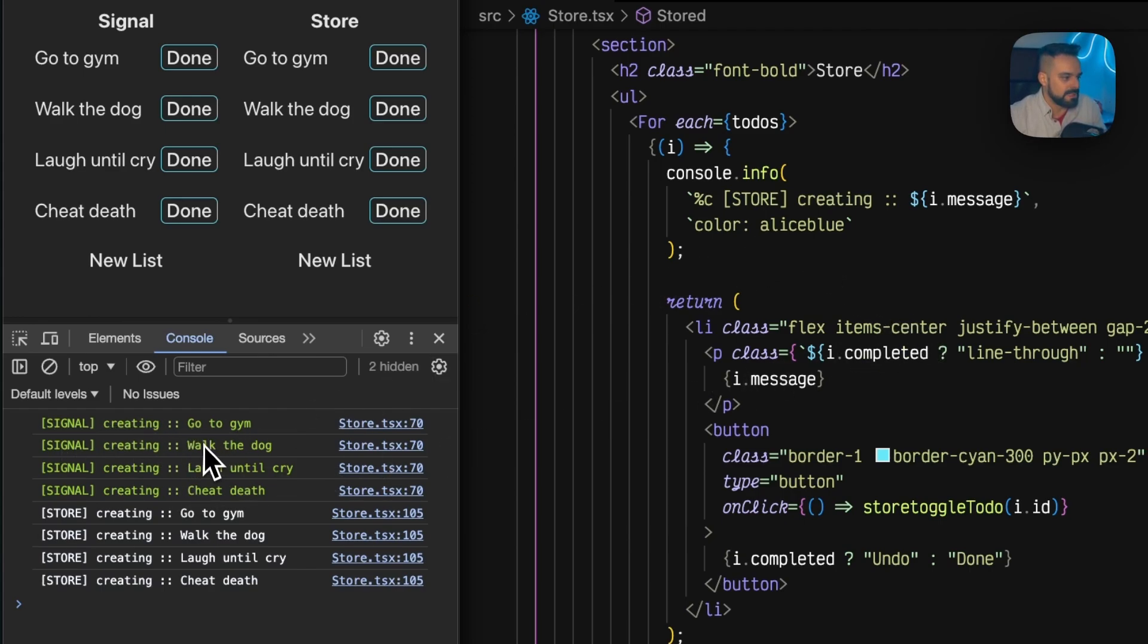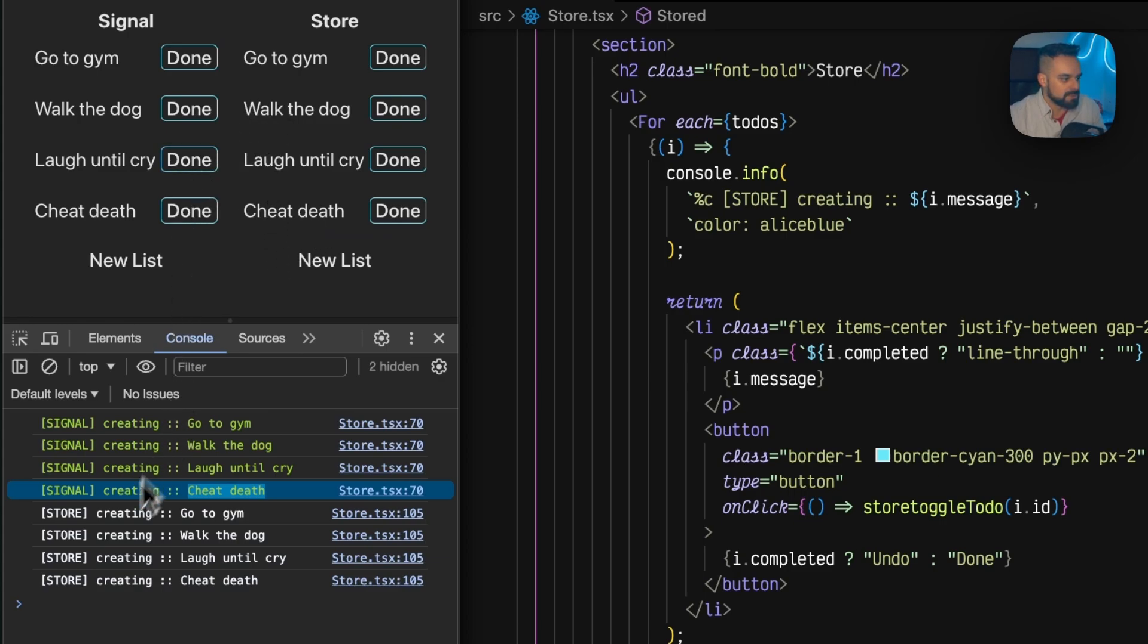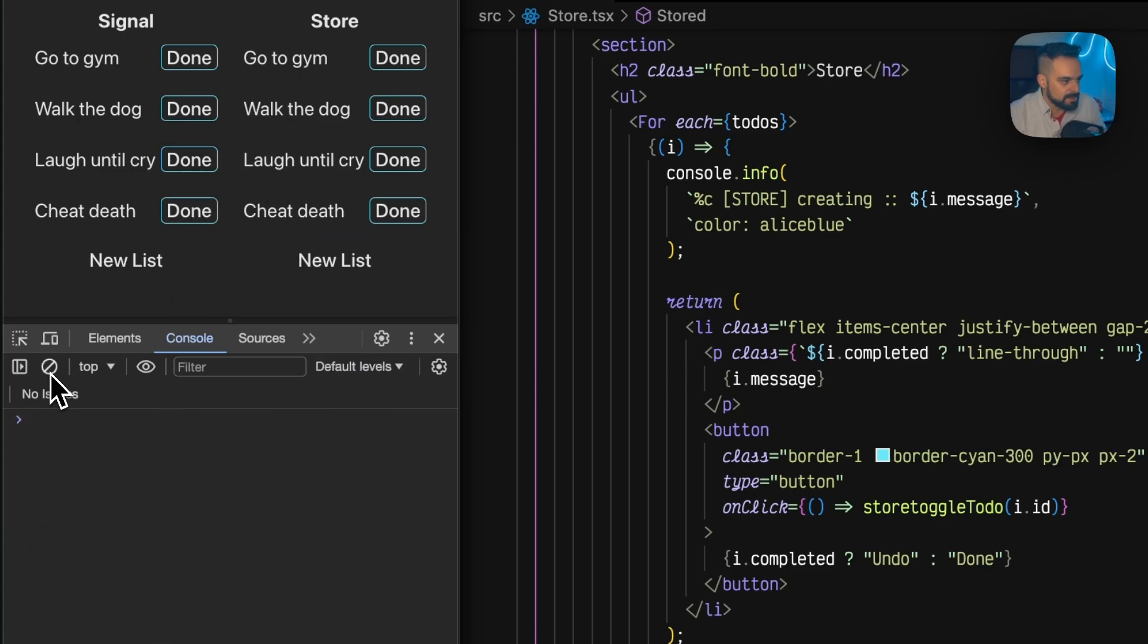We have methods to do one or the others, and finally, once we render I'm logging that the signal created go to gym, walk the dog, laugh until I cry, and cheat death. So each one of those of my to-do lists get rendered at least once for each one of them. Nothing new there.